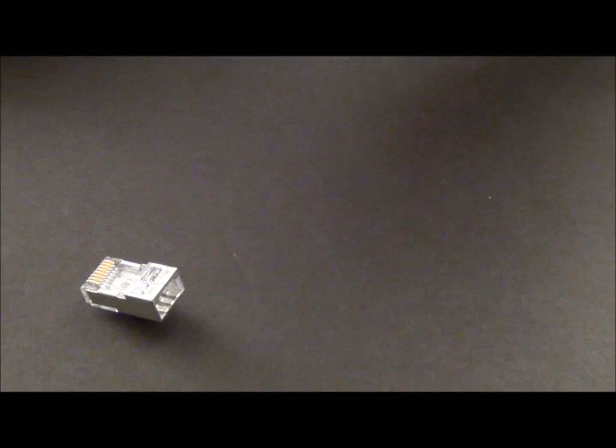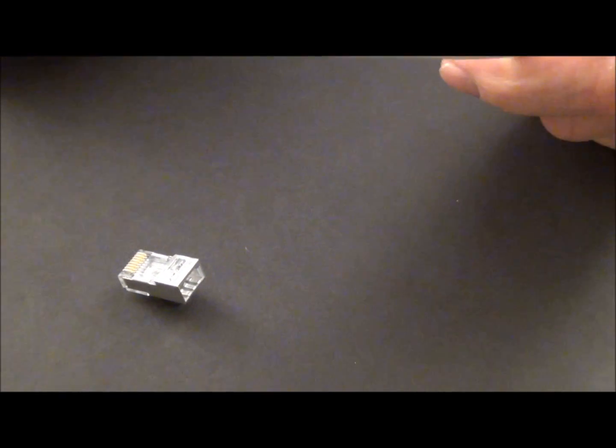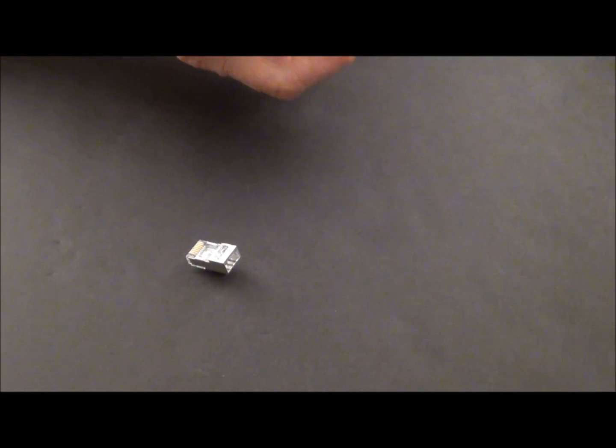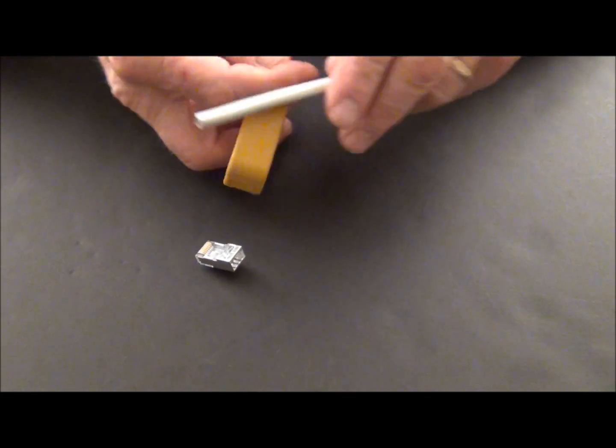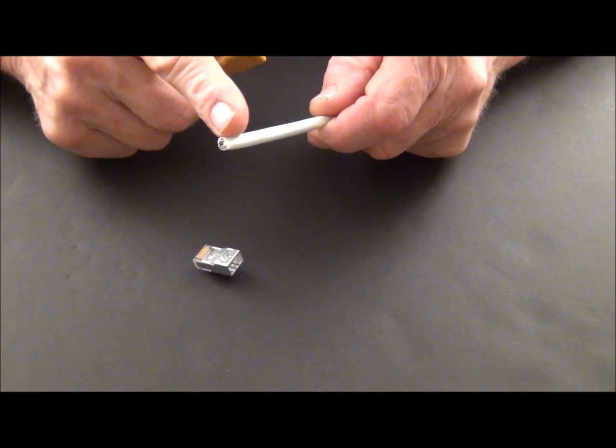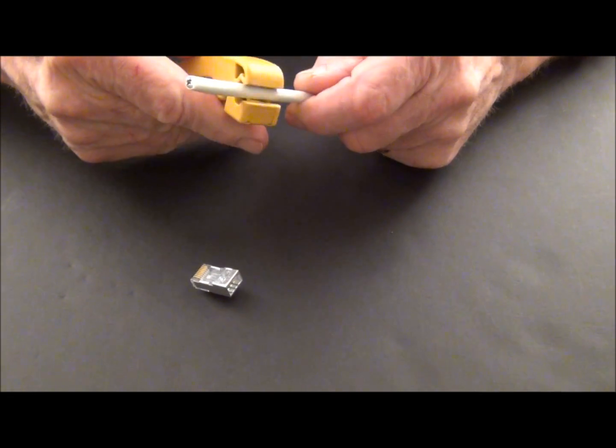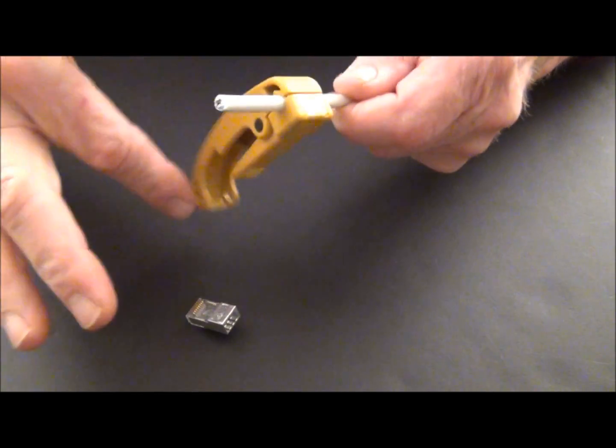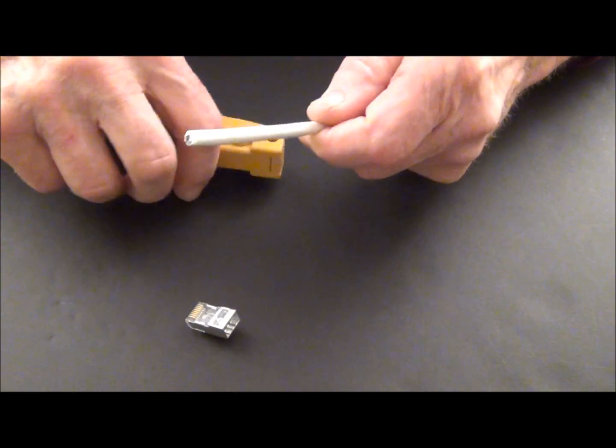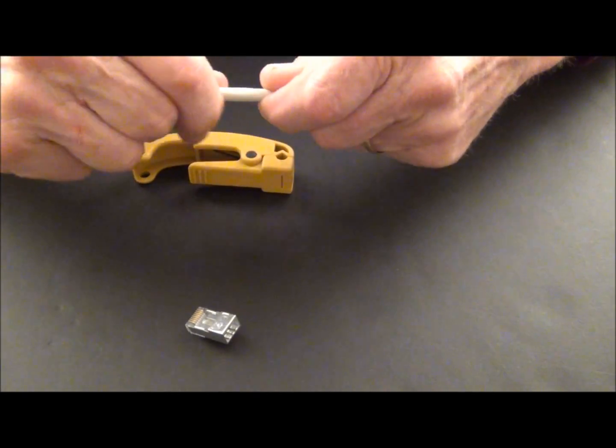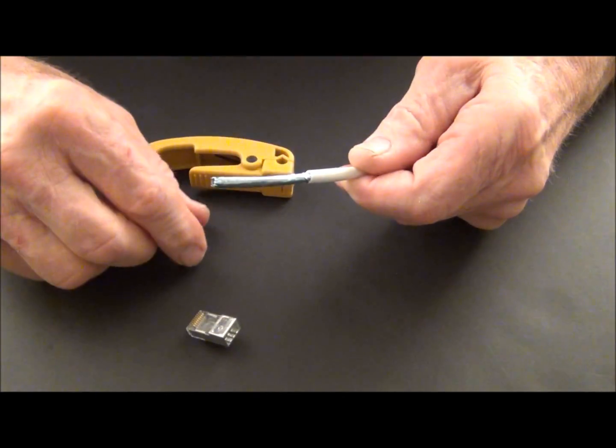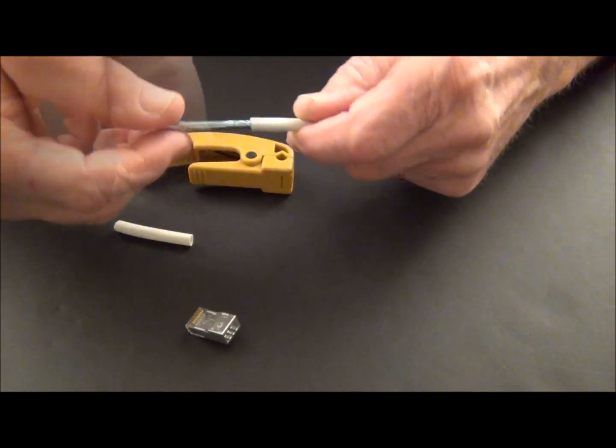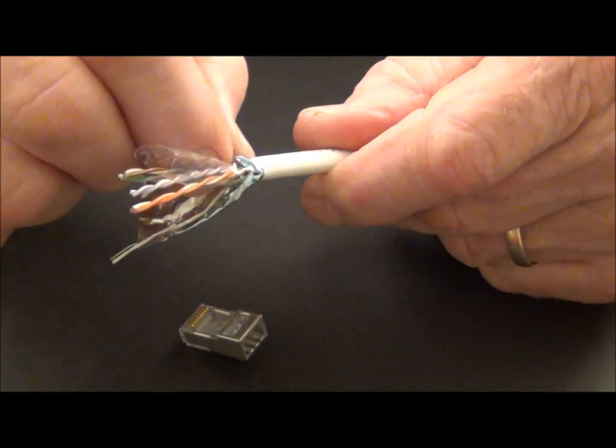So here's my Cat 5E cable. And the first thing, of course, that you're going to want to do is to remove the jacket. So we're going to score the jacket and pop the cable and remove it and finish prepping the cable.